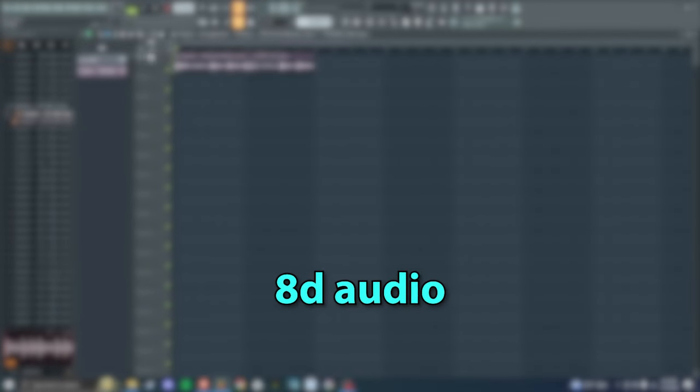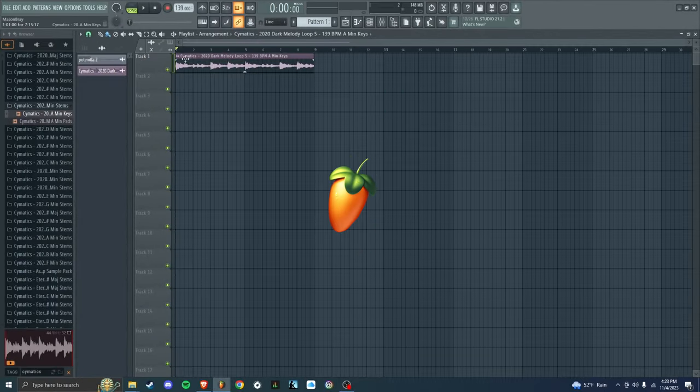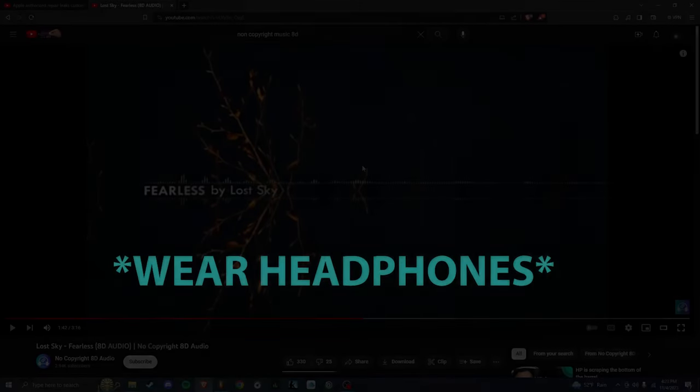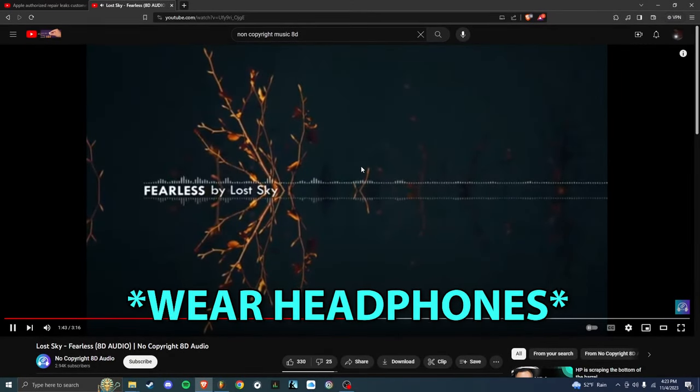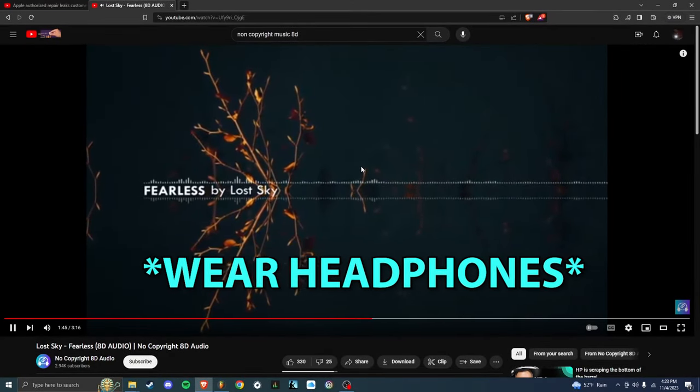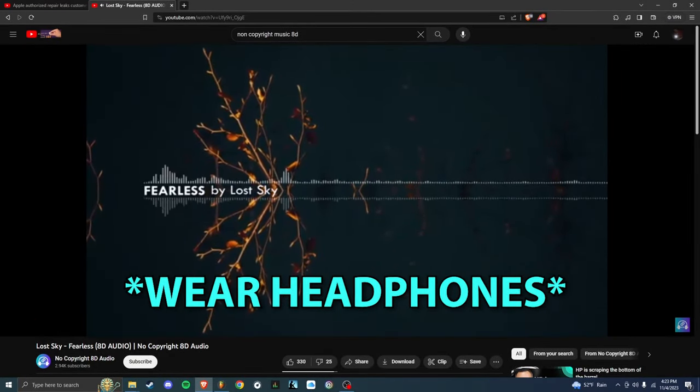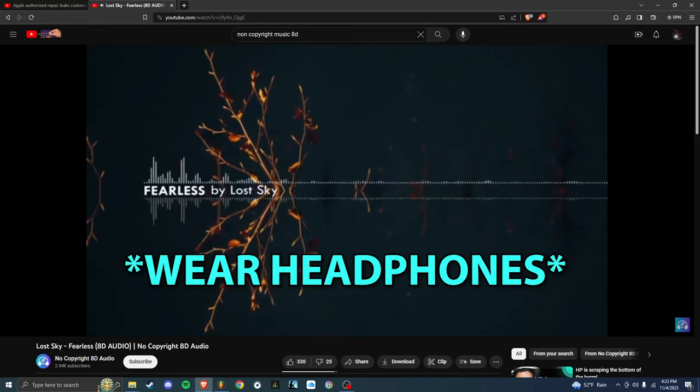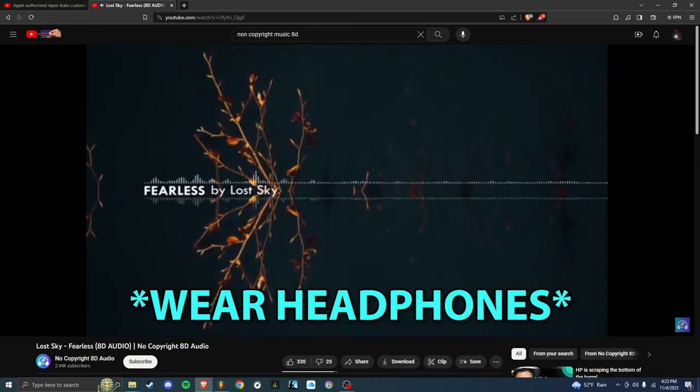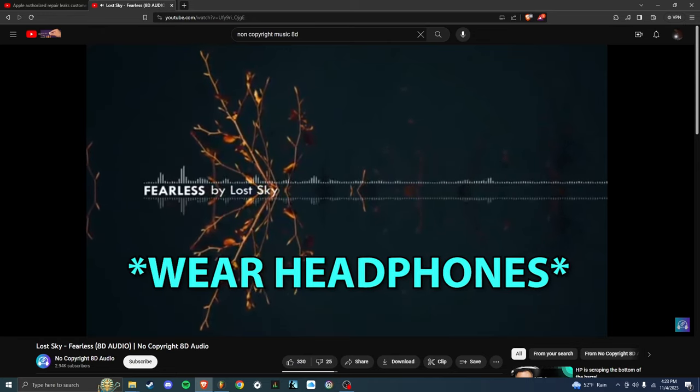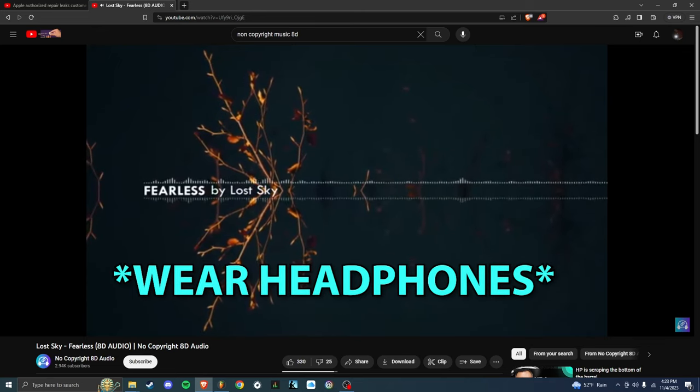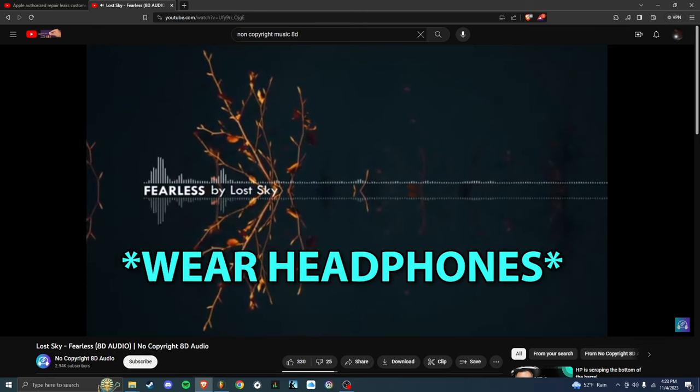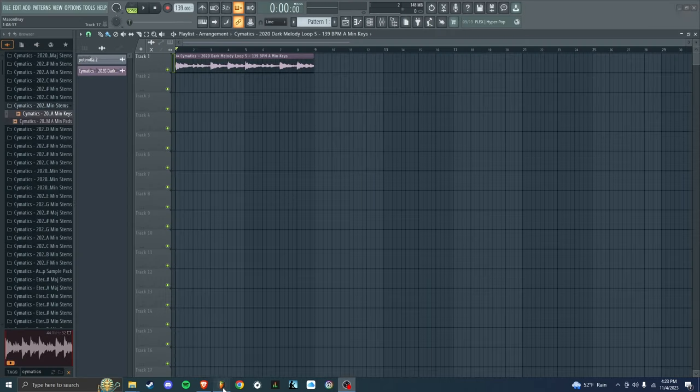Here's a quick video on how to make 8D audio in FL Studio. Here's an example of 8D audio I found on YouTube. So if you're wearing headphones, you can feel how it circles around your head. It goes left to right. I'm going to show you how to do that.